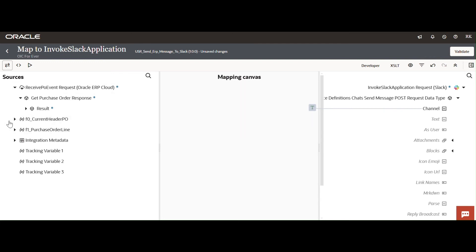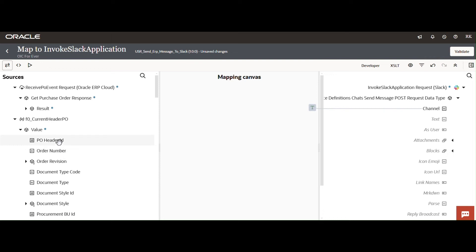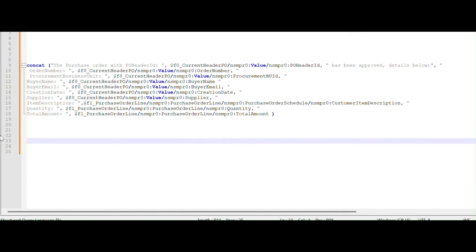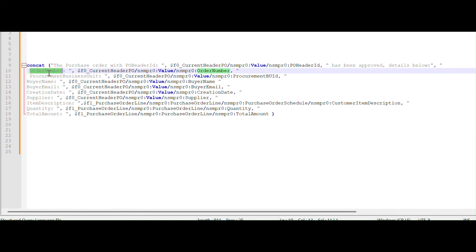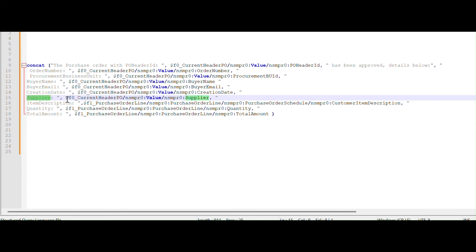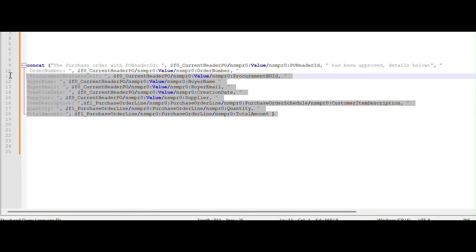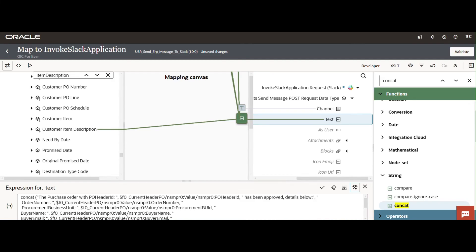Open the current PO header details and map the PO header ID to the text field. Within the mapper, use the complete condition. At the header level we are displaying: order number, business unit, buyer name, buyer email ID, creation date, and supplier. At the purchase order line level we are displaying: item description, quantity, and total amount. I have updated the complete statement to present the data in the proper way.